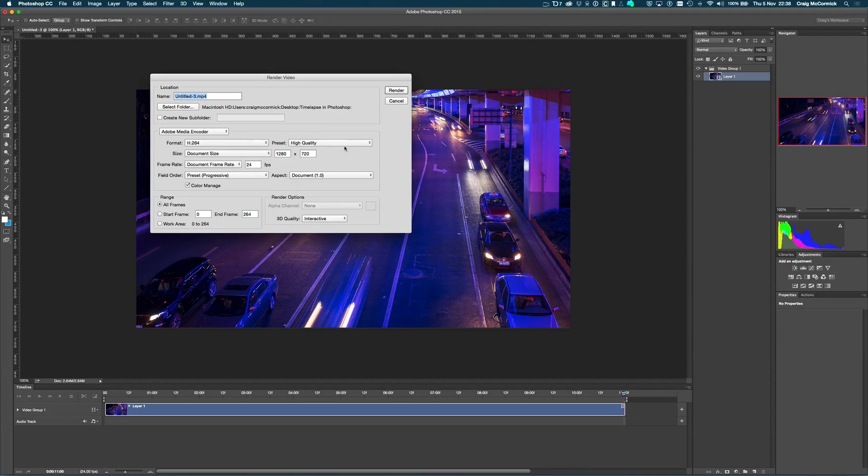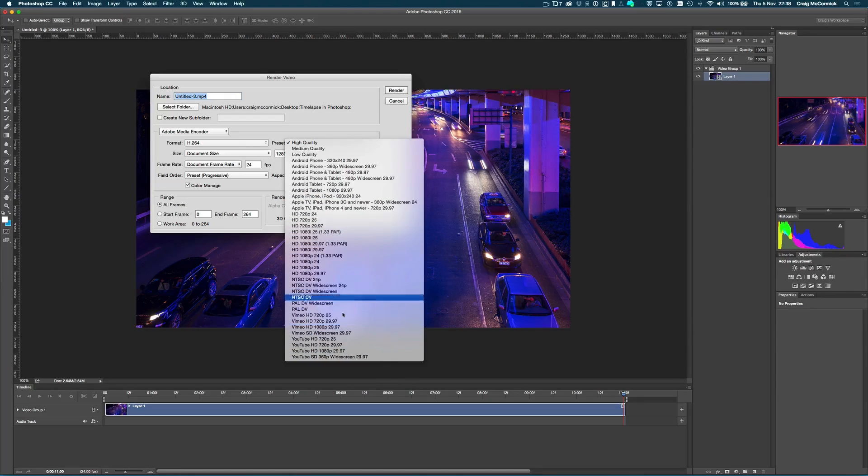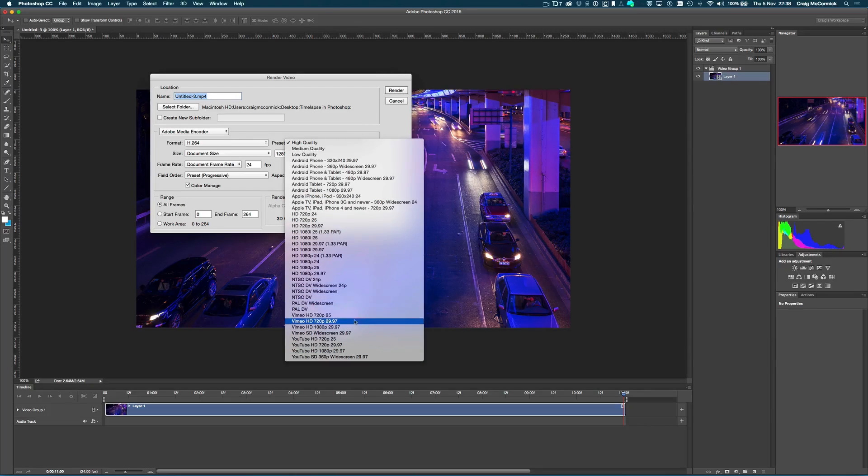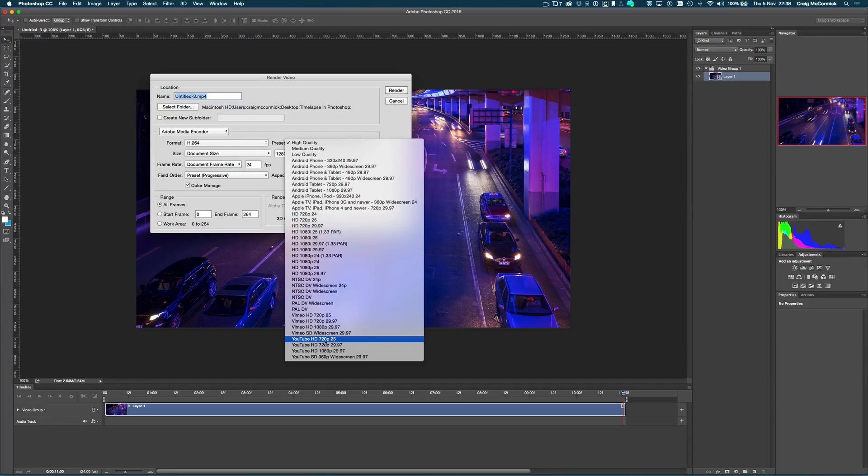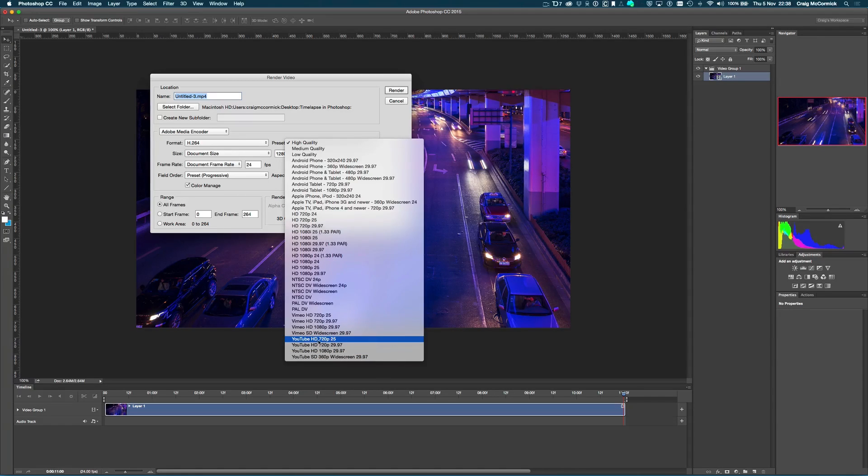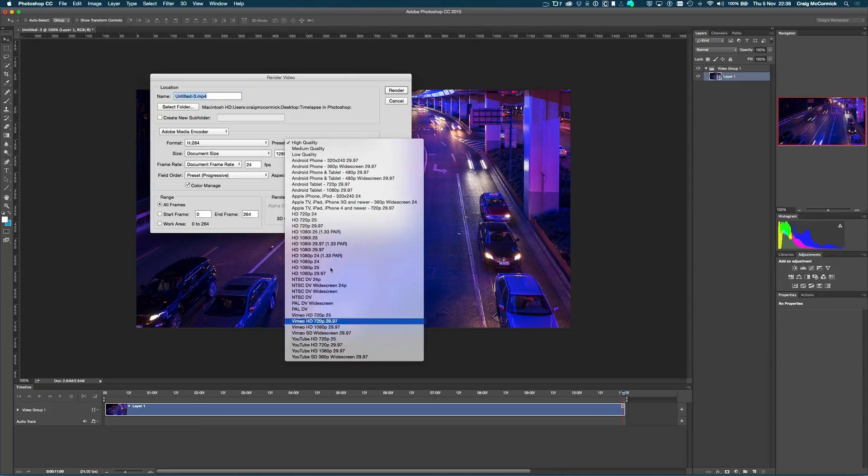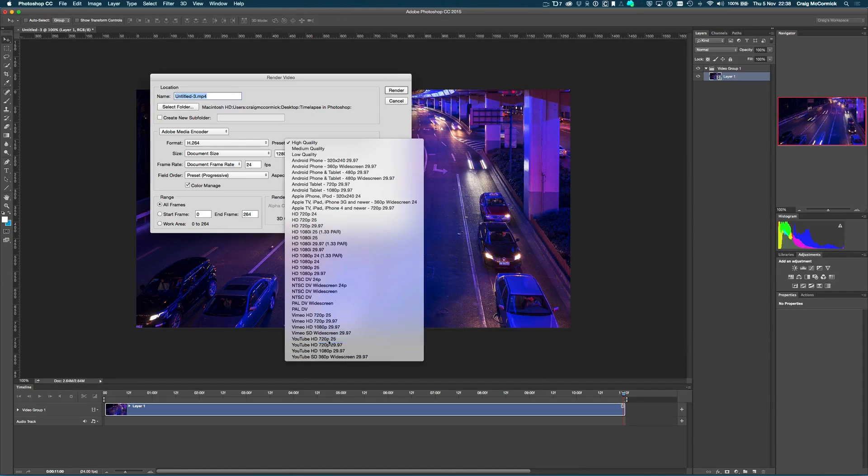But I'm going to recommend that you play around with the preset options because these presets are actually a really solid starting point. If you're going to be throwing up this, say, on YouTube, and this is, again, as I said, a 720p video at 25 frames a second or 24 frames a second, you can pick all the different options here. So that's really helpful.